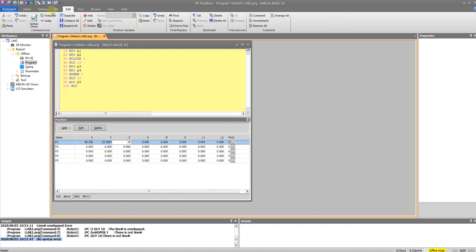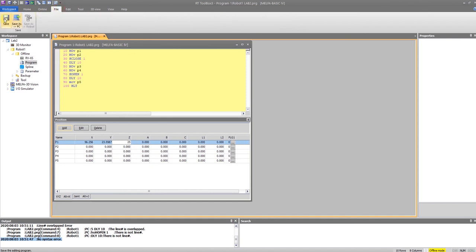Finally, I can save my program. That was a quick overview of how to use the editor for the RT Toolbox 3 software. That's all for now.